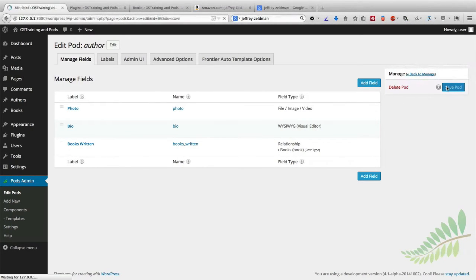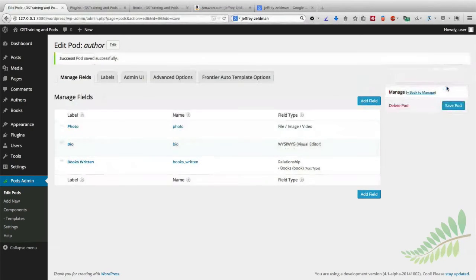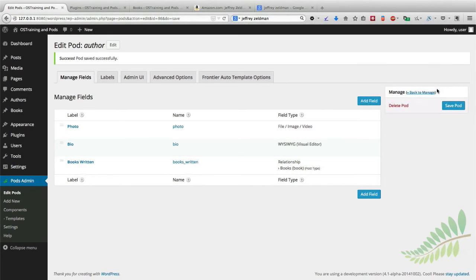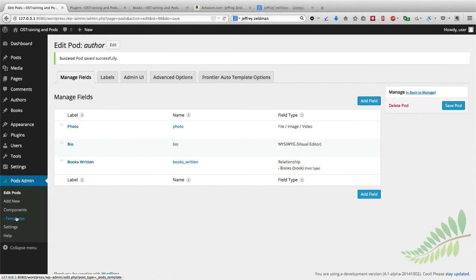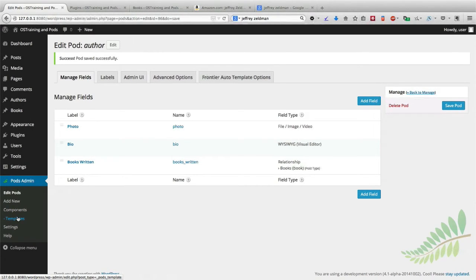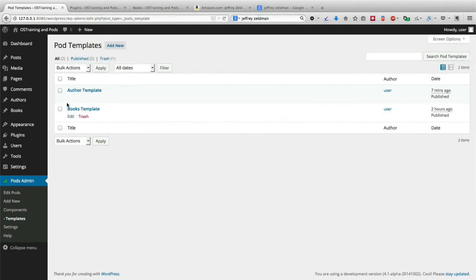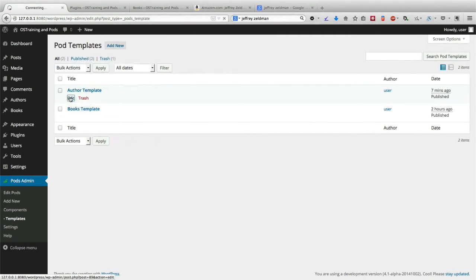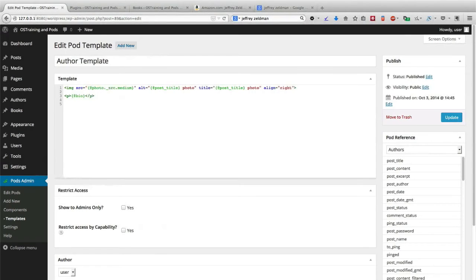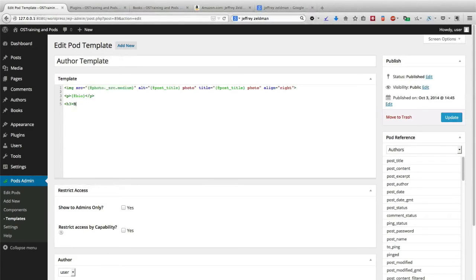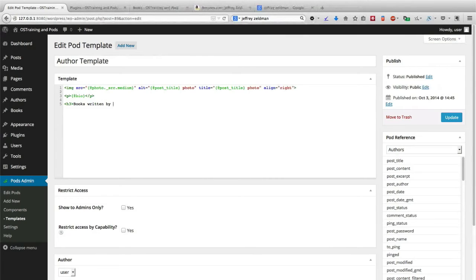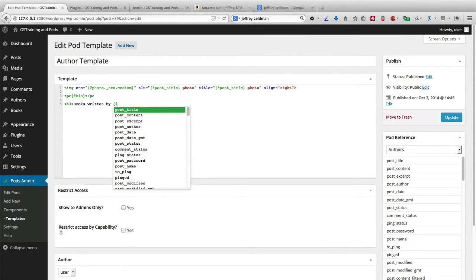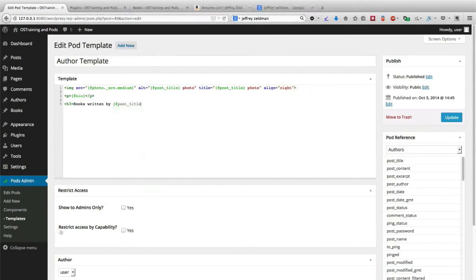And as you may be familiar with now, the final step that we need is to actually add that new field to our template so that people can see the content. So I'm going to go to Components and Templates. I'll click Edit for Author Template. Let me go ahead and do the same H3 trick that we used before. I'll say Books Written By and I'll automatically pull in the post title there.